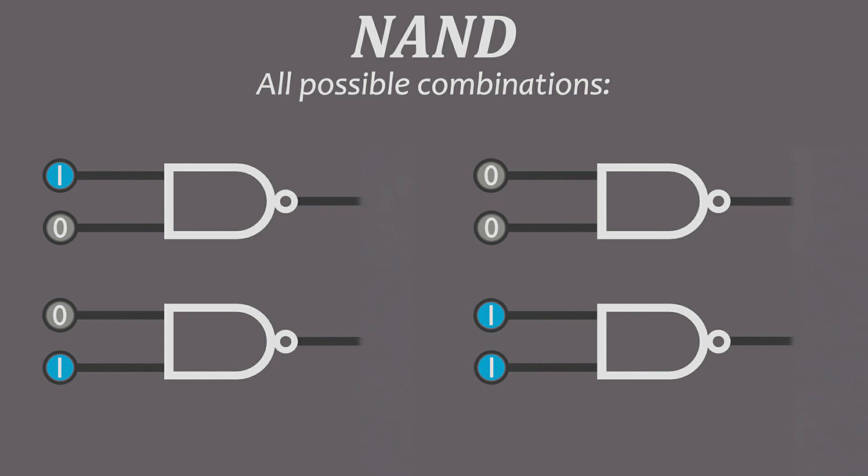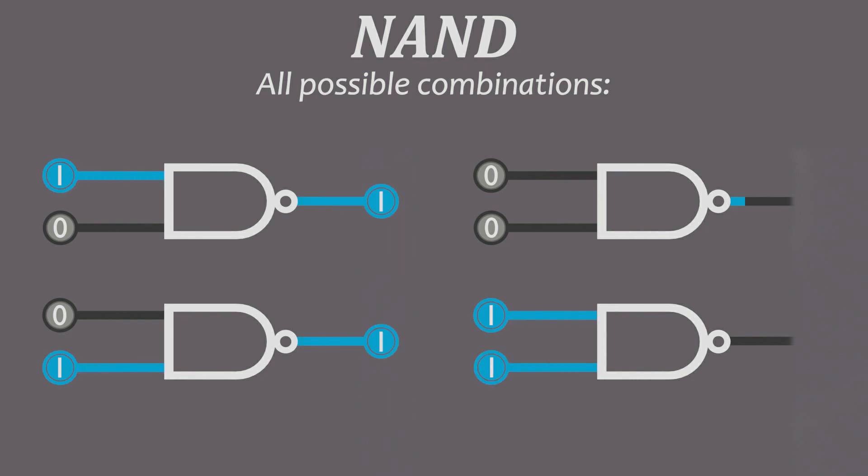The NAND gate. This is basically what you'd get if you put a NOT gate in front of an AND gate. It always outputs true, unless both inputs are true.